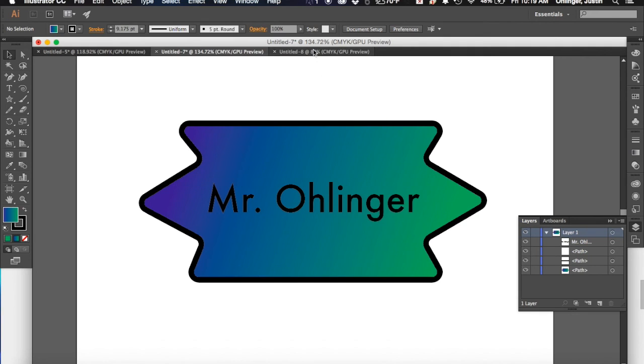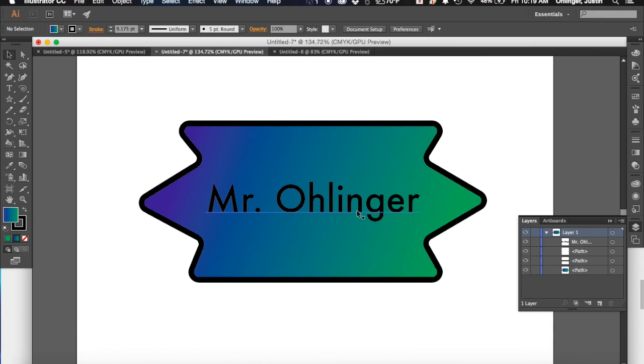Okay, so what we want you to do then is we want you to go ahead and create this shape, make something cool, put your name on it and some design.